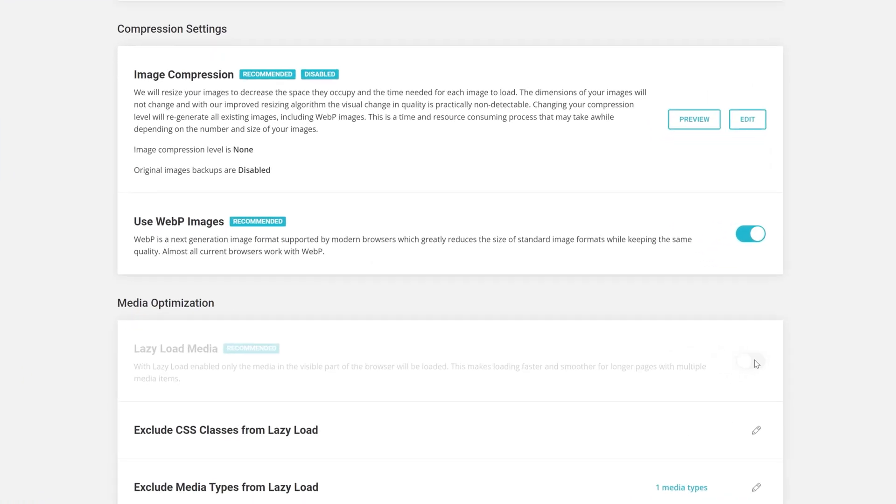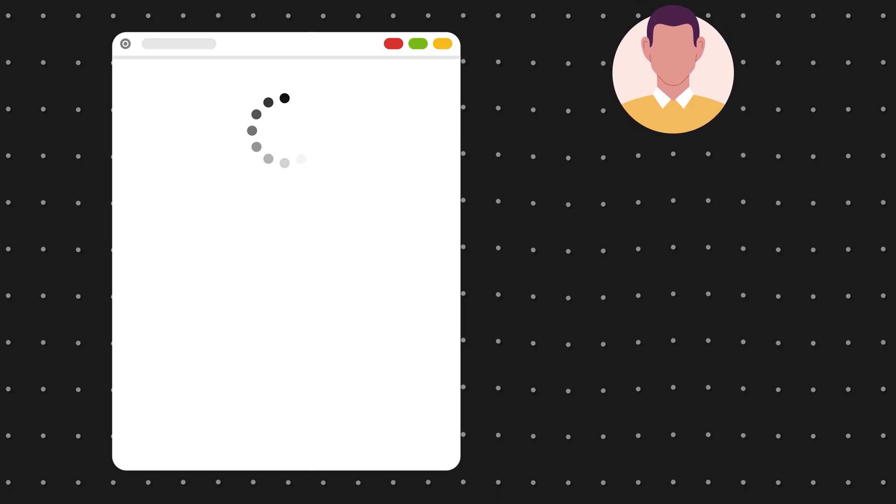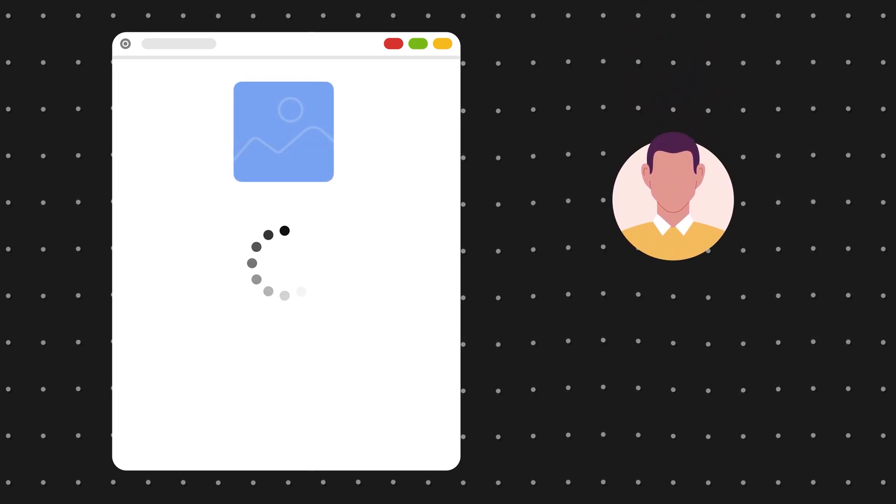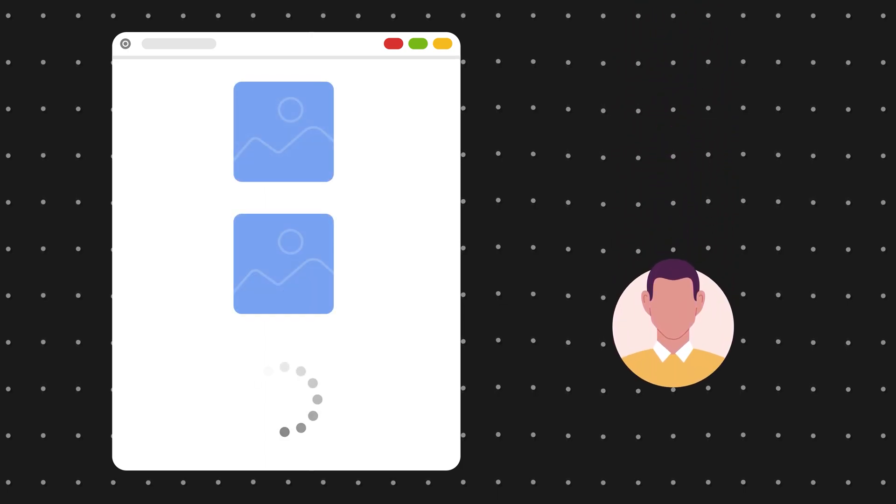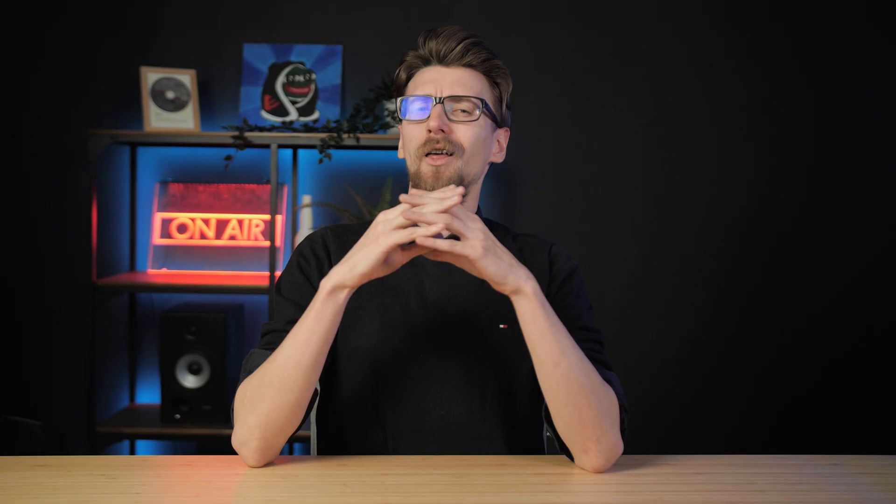Finally, let's go ahead and turn on Lazy Load Media. This will make so that images are only loaded when the person scrolls to that segment of your website. No point in loading something people can't see, right?